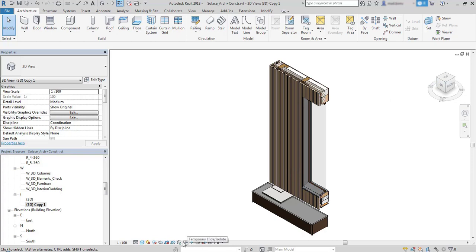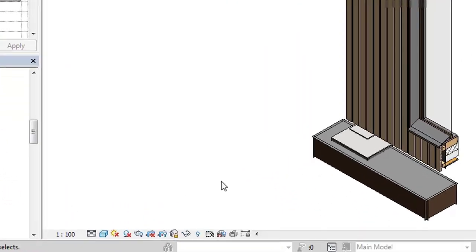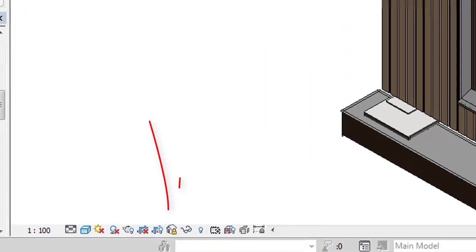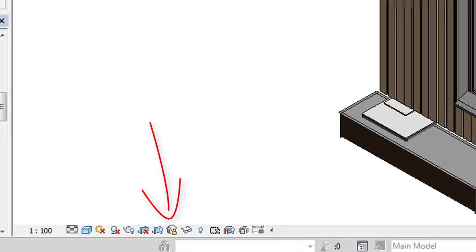Next, using view cube I create an orientation of the view and now using view bar I will lock it down.